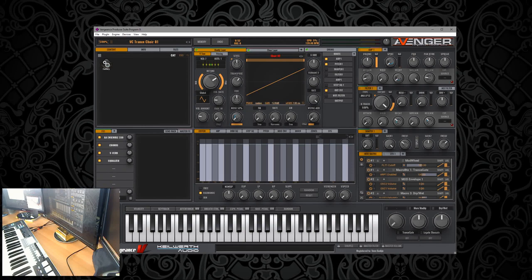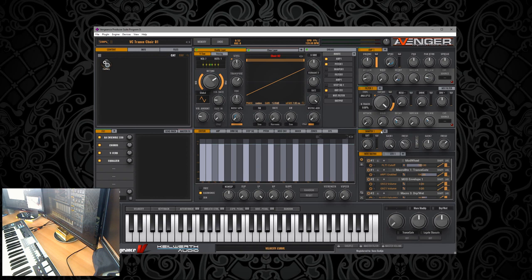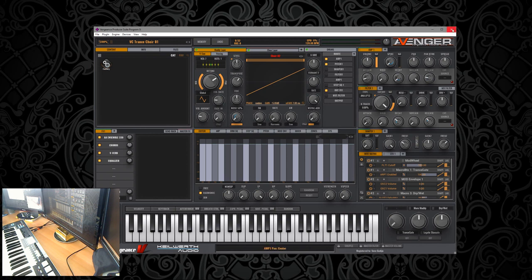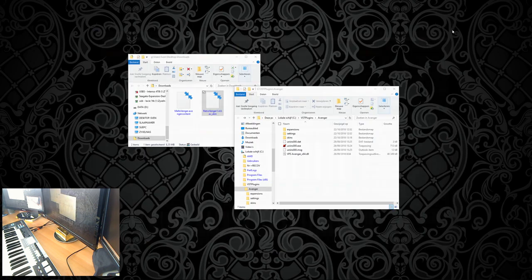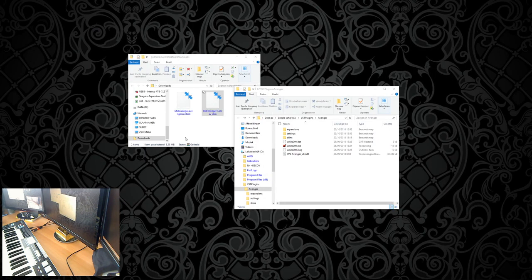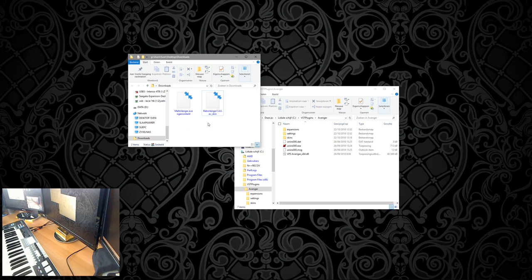Okay guys, welcome to a tutorial on how to install Avenger skins. First step: you need to be sure to close all the Avenger instances or the DAW you're working in. Close it all, now go to the download folder with the Avenger skin.